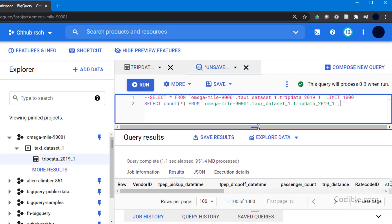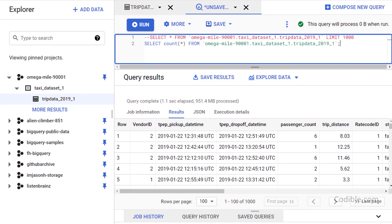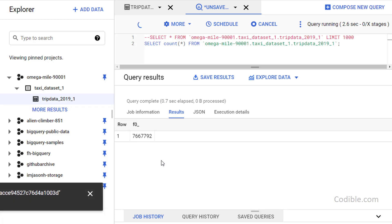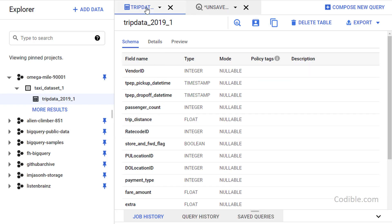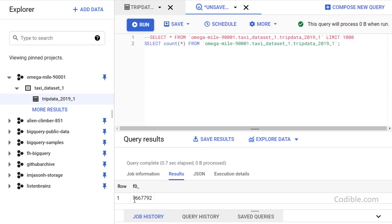Here's the query: SELECT COUNT(*) FROM this table, ending with a semicolon which is good practice. If I run that, I get 7,667,792. I can verify this by going to my table Details — 7,667,792 rows. So that's confirmed.